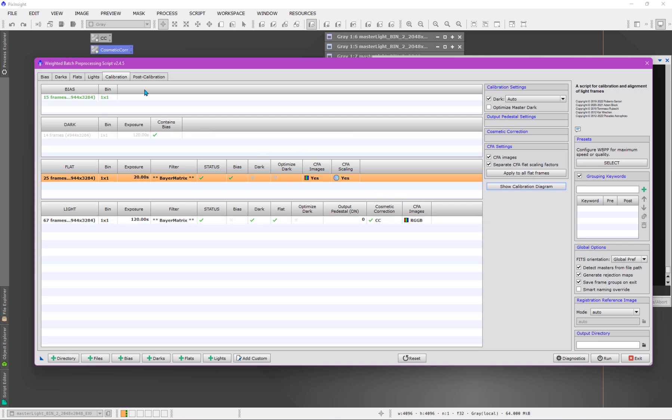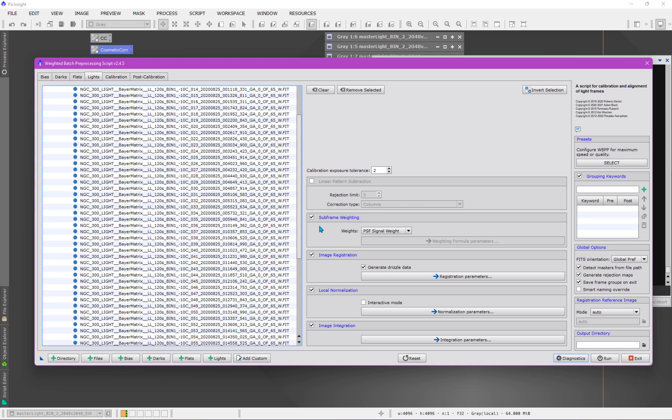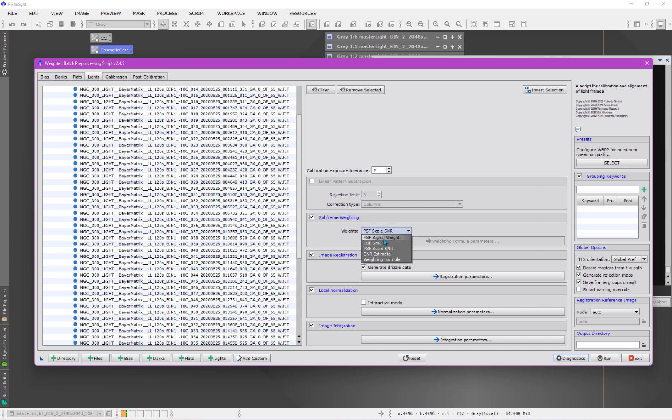Okay. That pretty much takes care of setting up the calibration part of this. We can look now at the post processing portion, we would come here to the lights panel and decide how we want to configure all of the steps that are going to happen after calibration is concerned. So subframe weighting. I'm still going to choose the one I like, which is the PSF scale SNR. I like it. You can stick with PSF signal weight. If you have not seen my videos about the weighting things in PixInsight, these weighting methods or schemes, please watch those. I will link to those videos in the description and elsewhere.